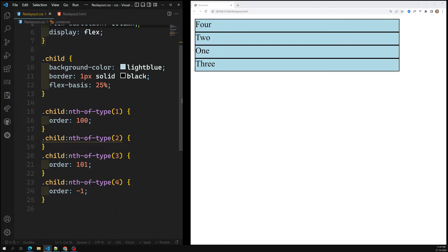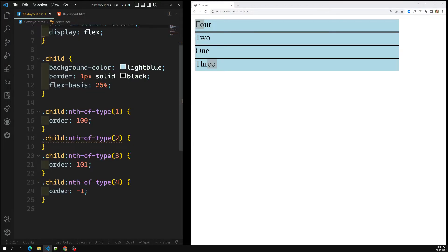Now you may be wondering when we would actually use this order property. If you don't have access to the HTML — for instance, the HTML is written somewhere else — and you want to reorder items through CSS only, then you can use the order property. It's also very useful in media queries: at certain pixel resolutions or mobile breakpoints, you may need to show some flex items at the top and others at the bottom in a different order.